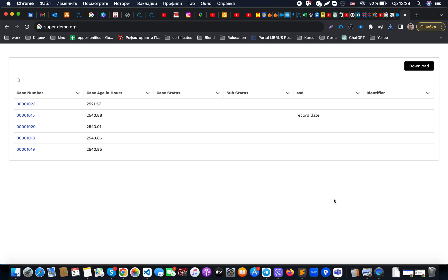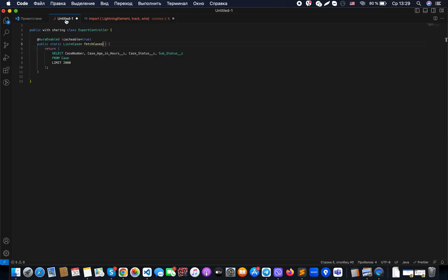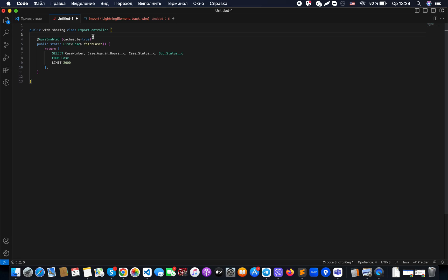First, if you want to grab data from Salesforce, we need to create a class or controller where we can grab specific records. In our case, just for demo purposes...